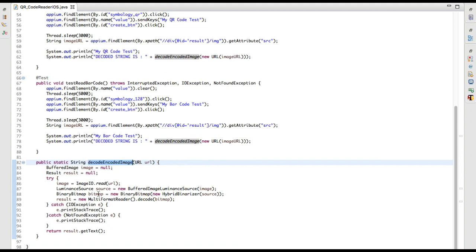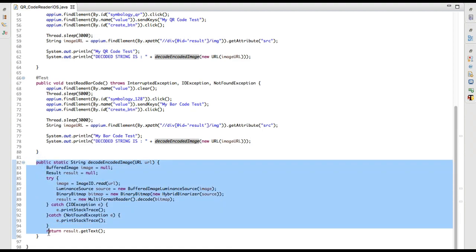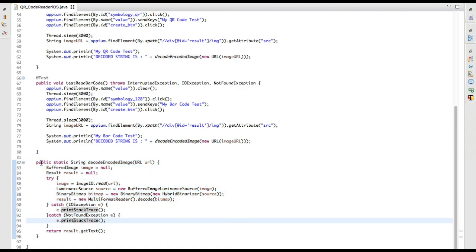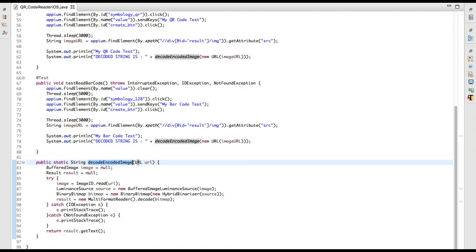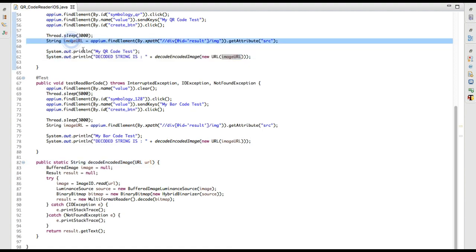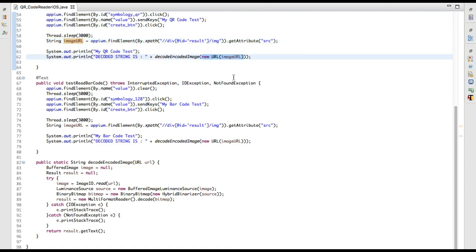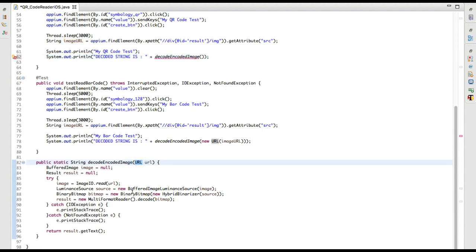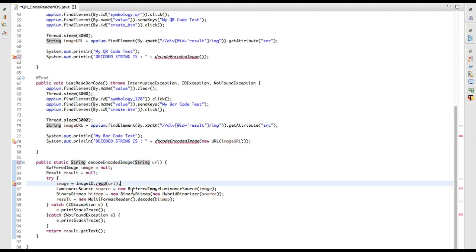I have written this method within my test code. It's a static method returning a String and expecting a URL — so I create a new URL object and pass the imageUrl string into it. You can also pass the string directly; it will work either way.